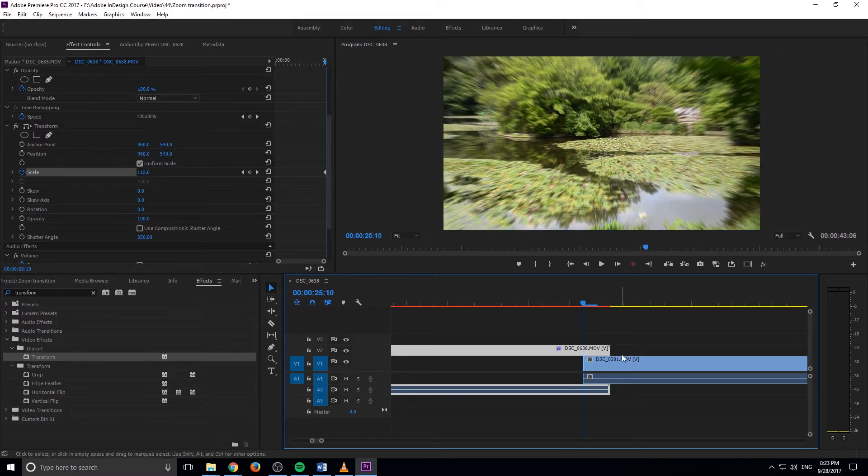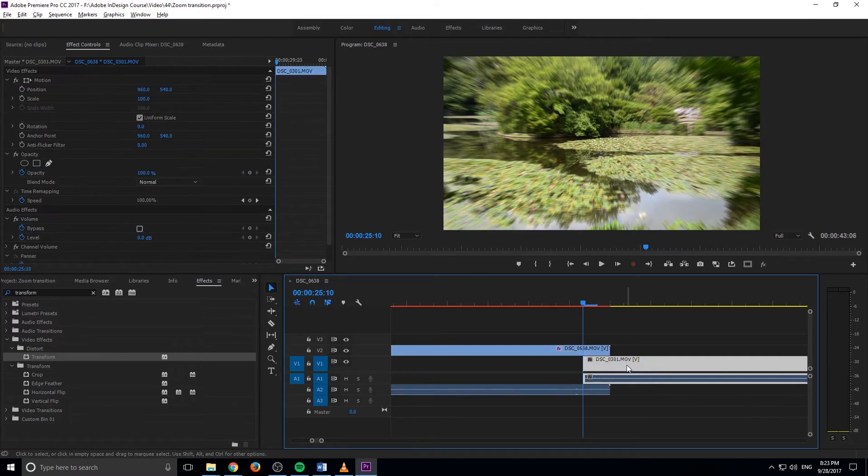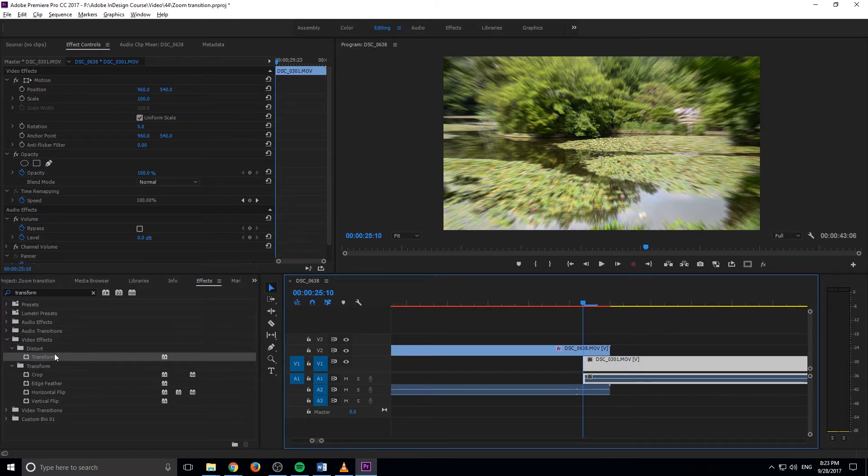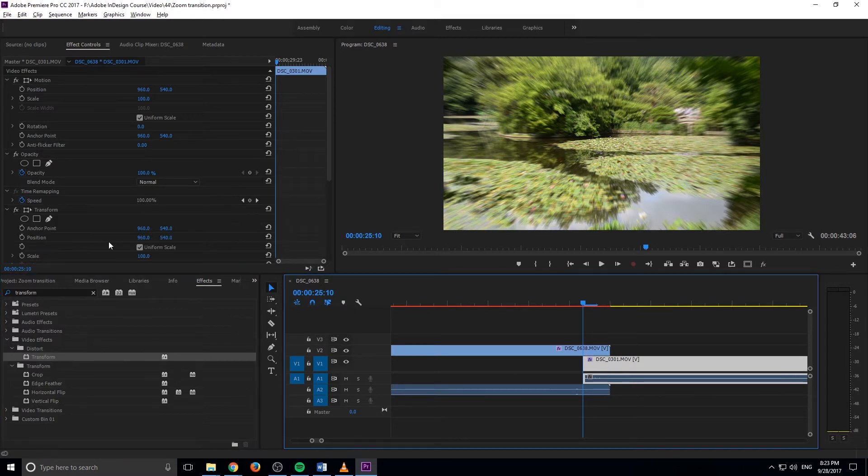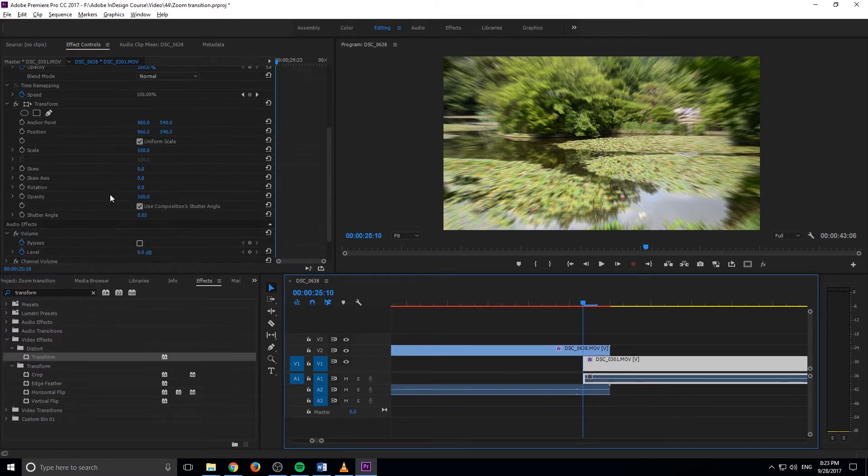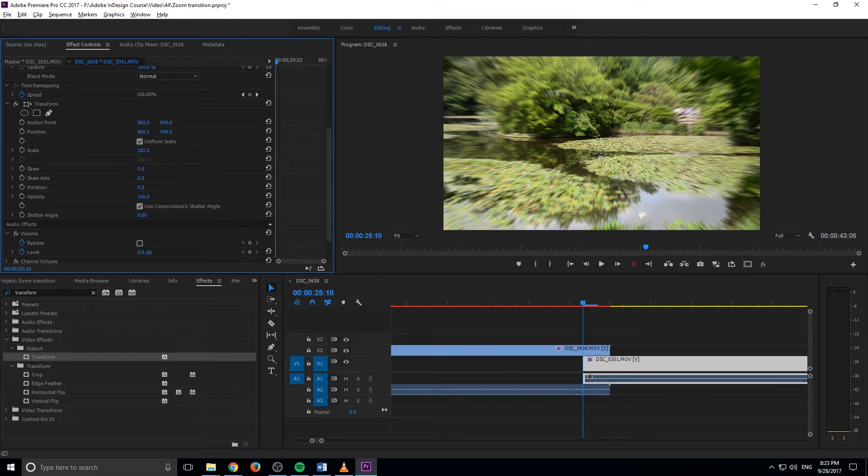And so now what we want to do is we want to go to the beginning of our second clip. We want to click on it. Then we want to go into the transform tool, the exact one that we used for the other one, drag that back onto the footage. And we're going to do the exact same thing. We're going to start this off at maybe somewhere around 150 or 160.